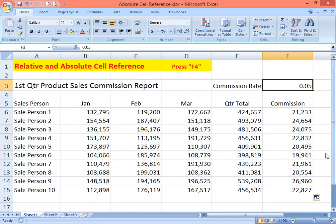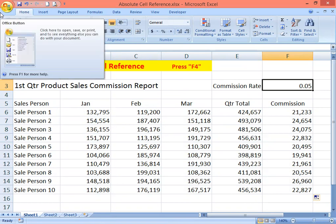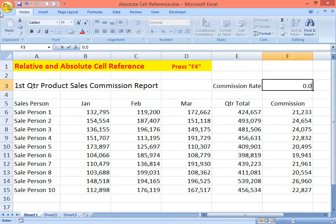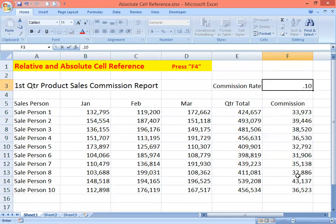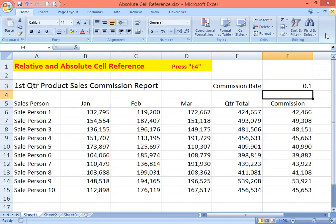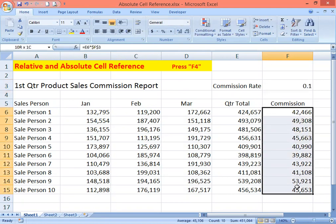You can also change the commission rate — for example, change it to 0.08 or 8% — and you don't have to recalculate anything; the commission will be calculated automatically. If we change our mind and give 10% commission, again all the commission results will change automatically. That's how you use relative and absolute cell reference with the F4 function key.